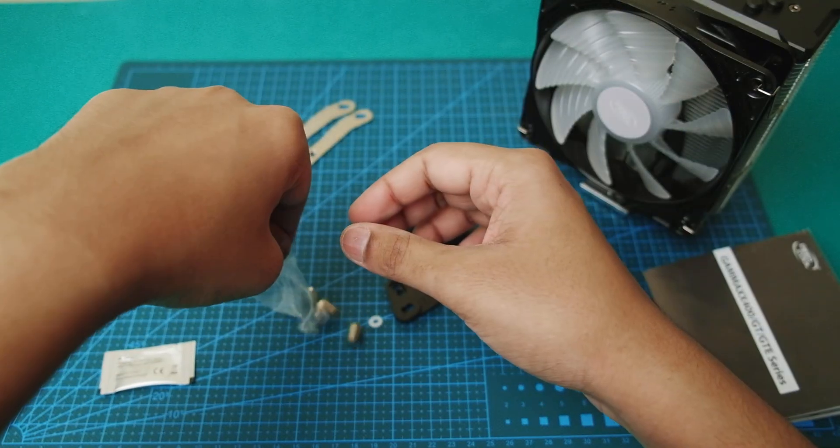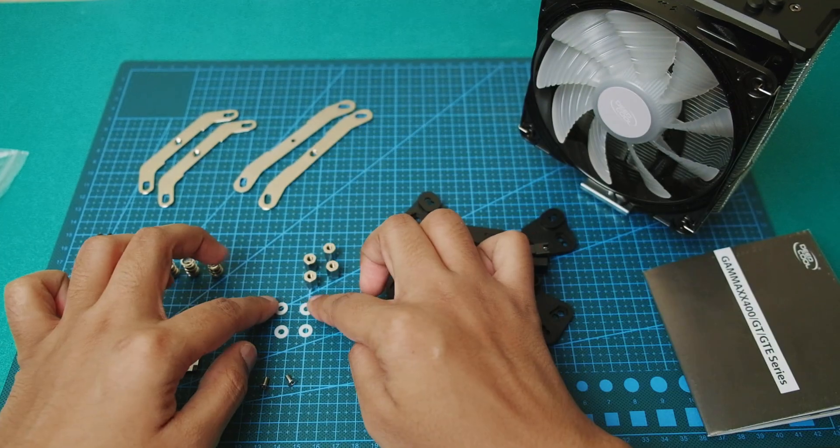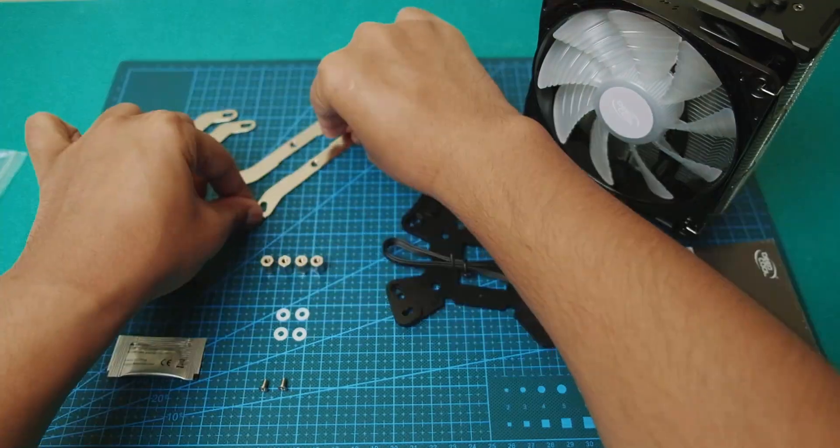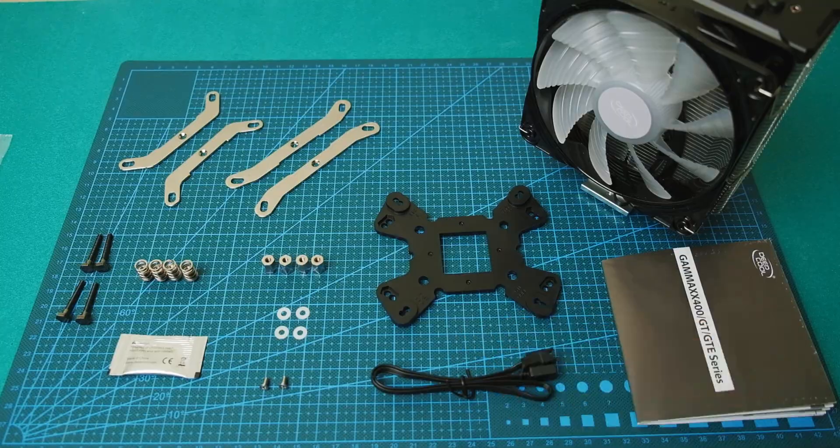So laying it out all nice just so that you can see what all is included in the box. Tada!